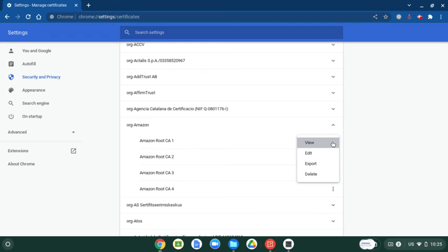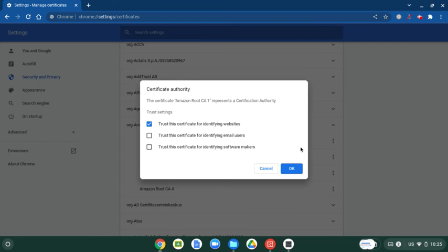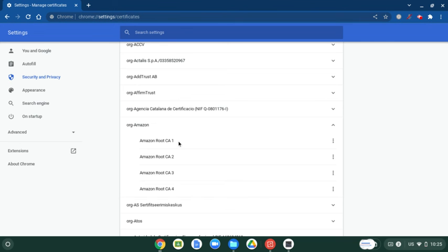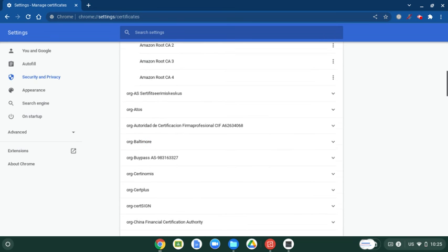You're going to want to take this first one, edit, uncheck any boxes that are checked. It'll say untrusted, and that's all you need to do.